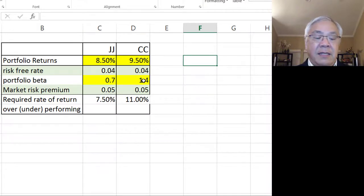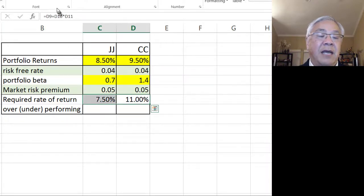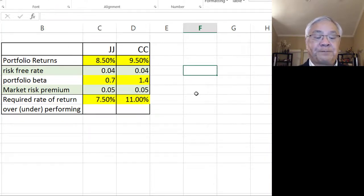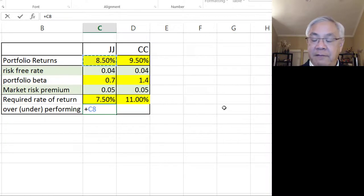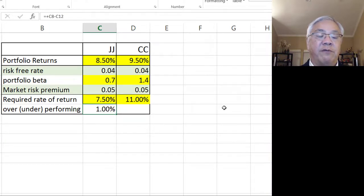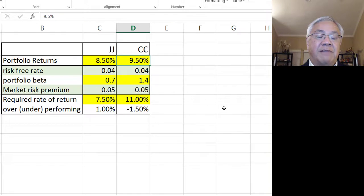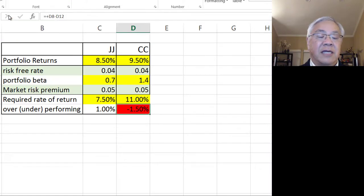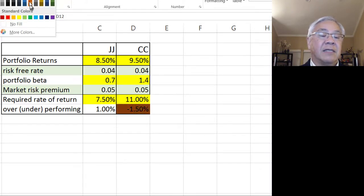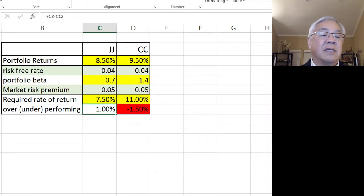What do we notice? The beta for CC is quite a bit higher — 1.4 — so we demand a higher rate of return from CC. JJ made 8.5% and should make 7.5%, so they overperformed by 1%. CC should make 11% but only made 9.5%, so they're negative. Even though the original condition made it look like CC was a better manager, in fact it's the other way around — CC is underperforming and JJ is in good shape.